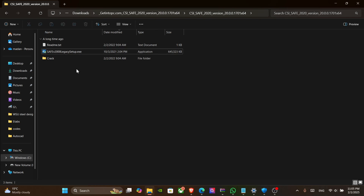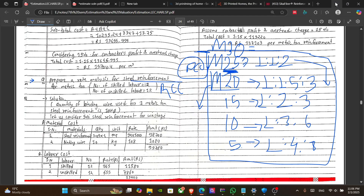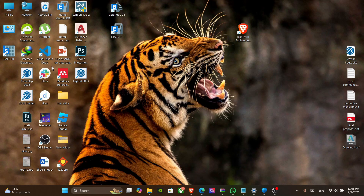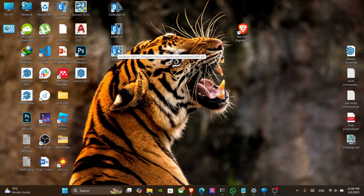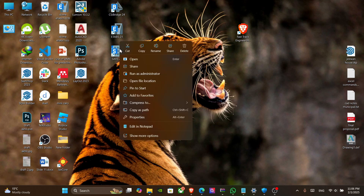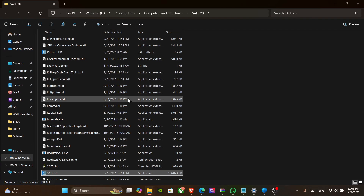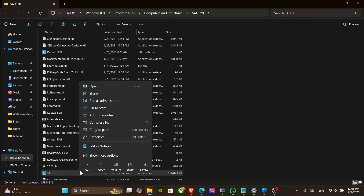After installing, you will now have the icon on your desktop. Right-click it and go to File Location, then in the application go to its original file location.